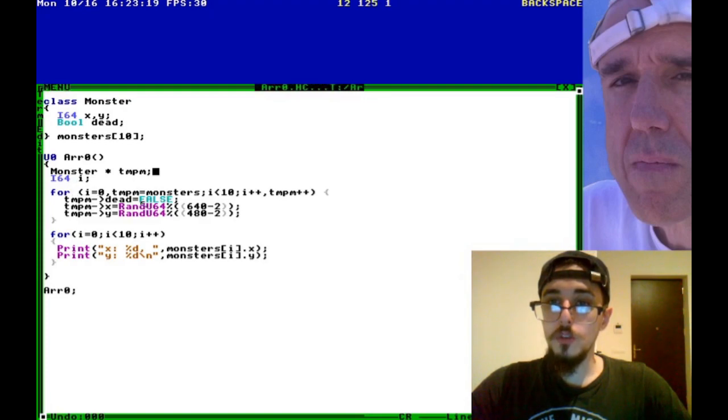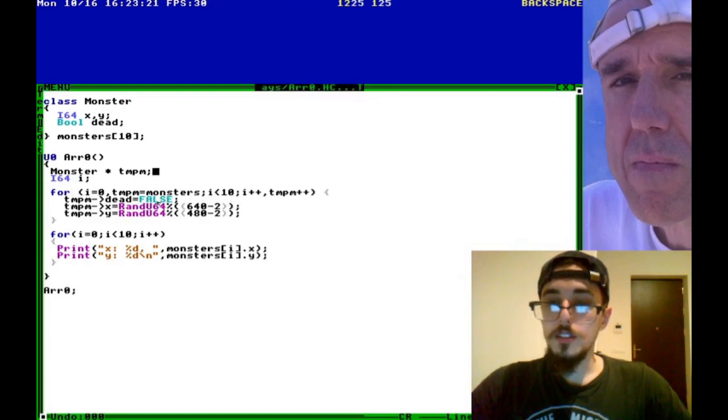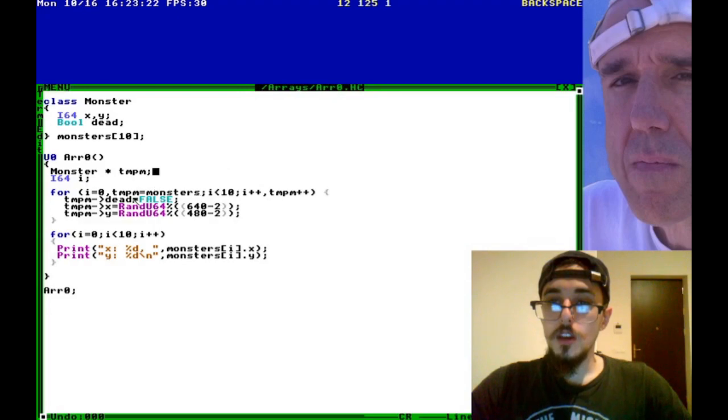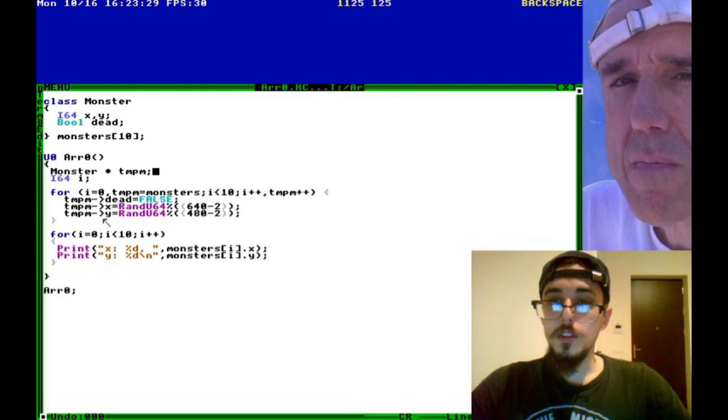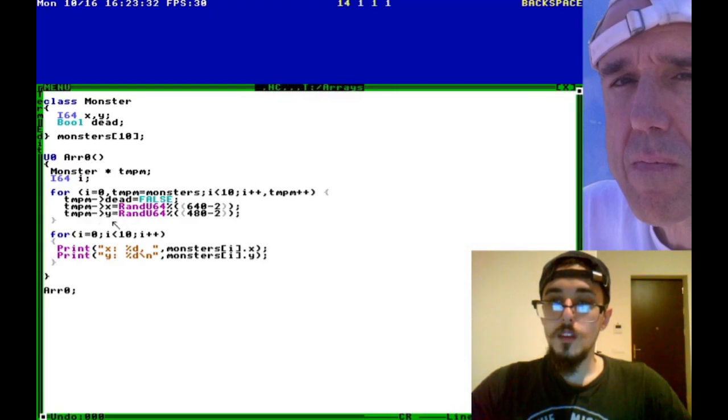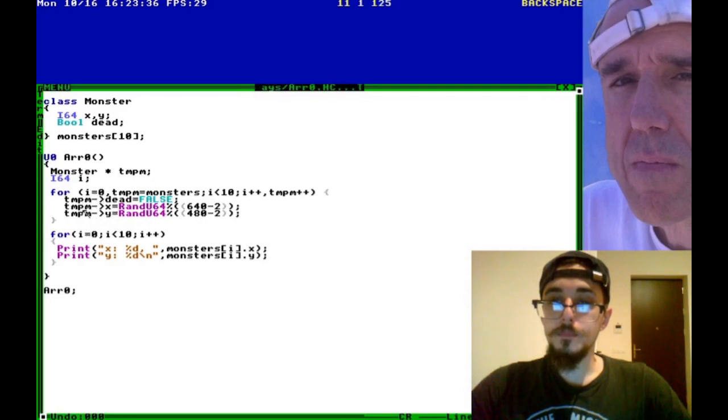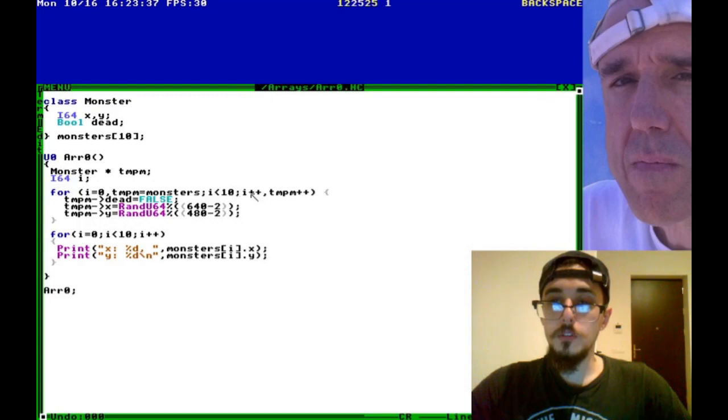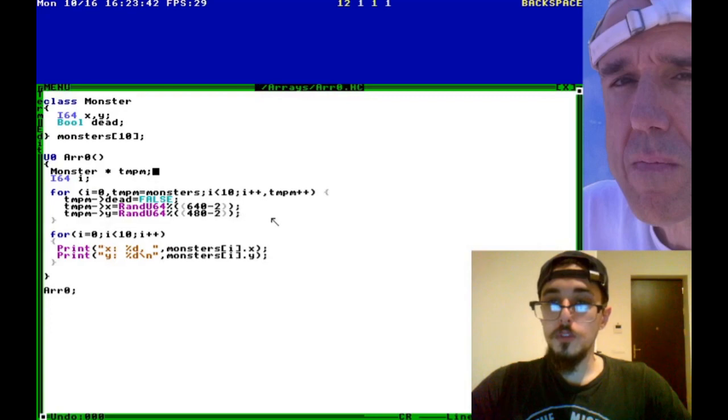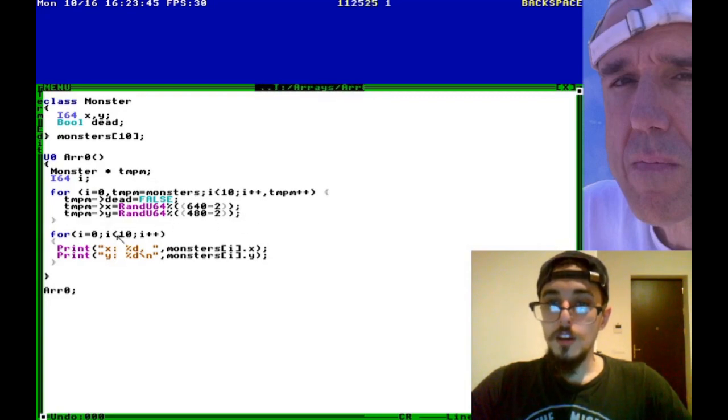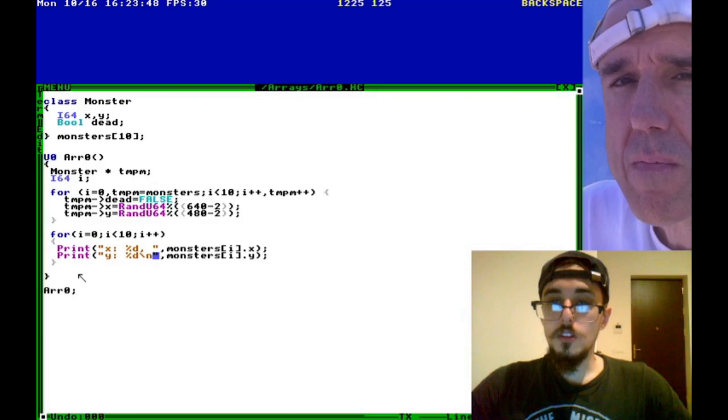And we're going to loop through the size of monsters. And we're going to set the values from this temporary object that we've created called temp. And so once we've looped through the entire monsters array, we can go and print the values. So that's all that this program is doing.